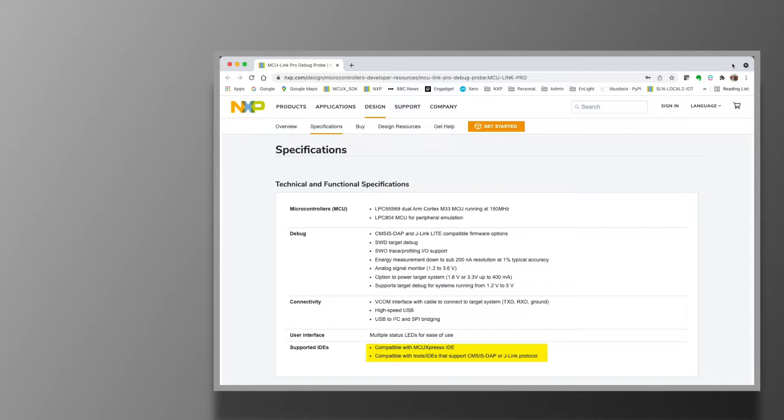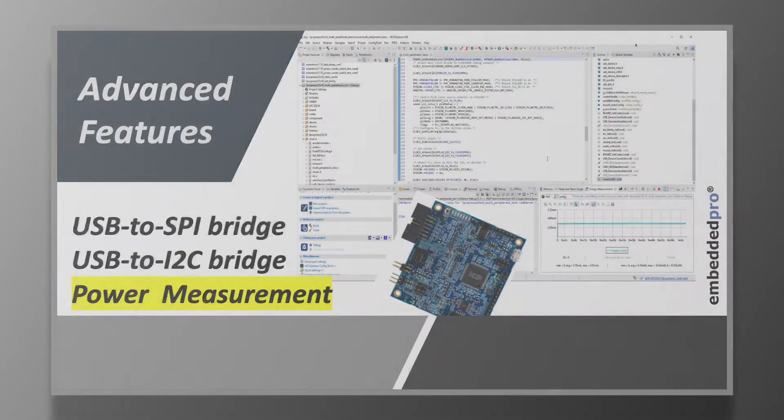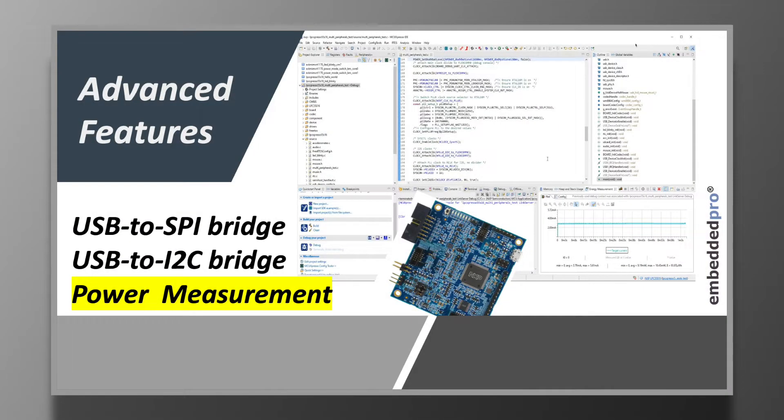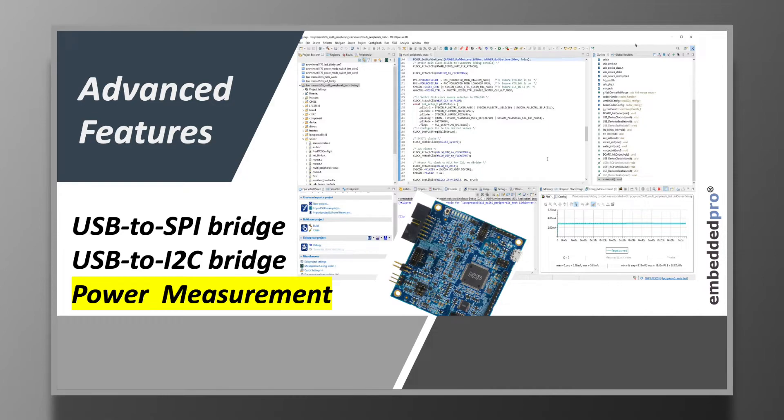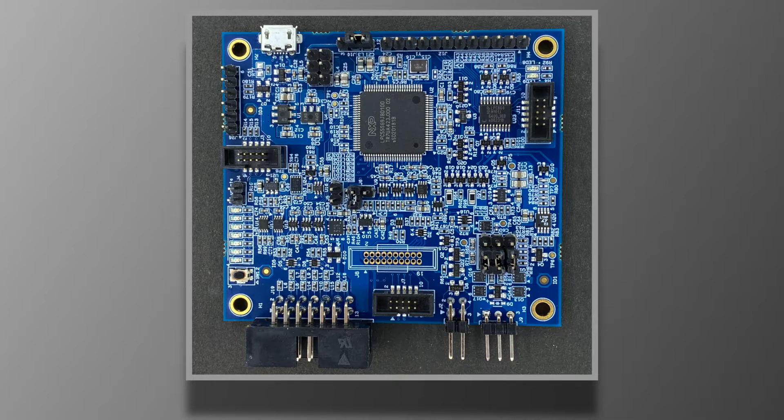The MCU Link Pro is compatible with MCU Expresso IDE, but some of the advanced features that I'll show you later require MCU Expresso IDE version 11.4.1 or later. My probe arrived with an older version of the firmware installed,